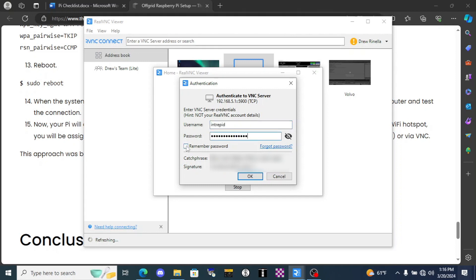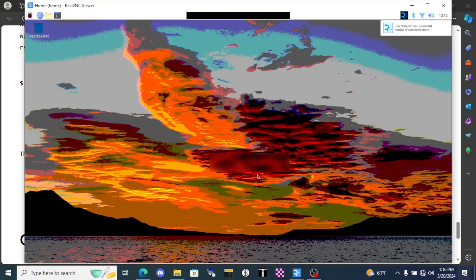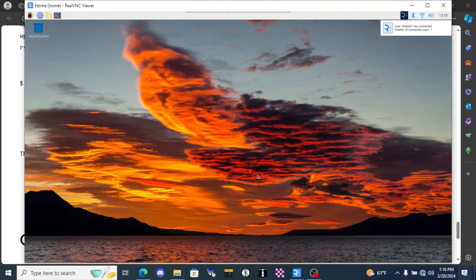Remember to click remember password so you don't have to do this whole thing again next time you want to connect. Click ok. And here, there it is, the desktop of our Raspberry Pi.